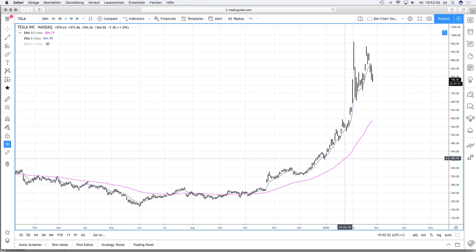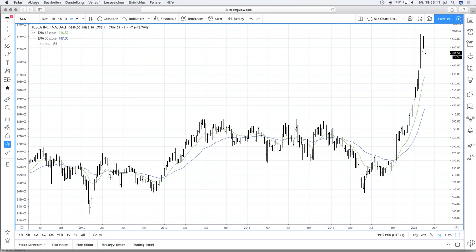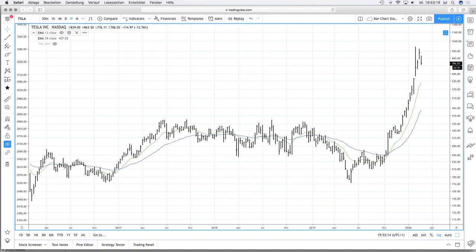If multiple pullbacks get rejected by one special EMA, I start to follow it and see if it's really the dominant moving average. In my weekly chart, I use two different moving averages. The first one is the EMA 13. Why EMA 13? One week has five days, and since I use the EMA 65 in the daily chart, if you multiply five by 13 you get 65 — so the EMA 13 in the weekly chart is the same as the EMA 65 in the daily chart.